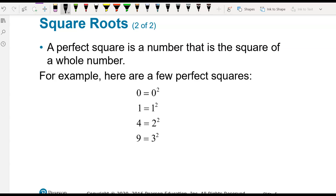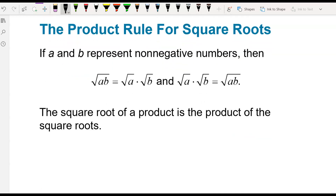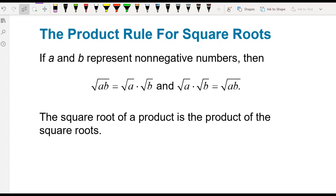Here are some perfect squares: 0 is 0 squared, 1 is 1 squared, 4 is 2 squared, and 9 is 3 squared. The product rule for square roots means that if we have a and b inside the radical, we can separate it to the square root of a times the square root of b, and we can do that in reverse — if they're separated, we can combine them under one square root.